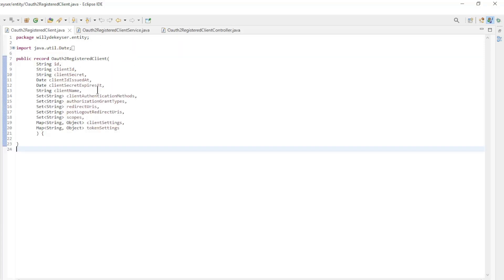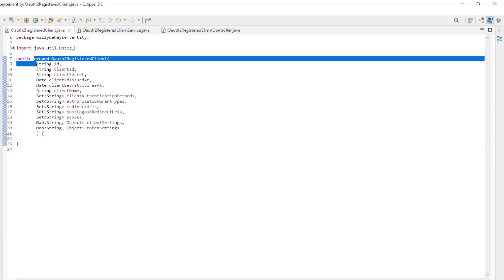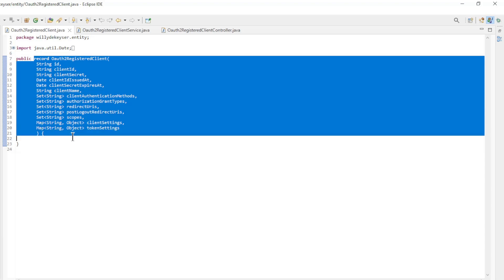In the second part of the video, we look at the modified resource server code. First we have the new record OAuth 2 registered client with all the fields.